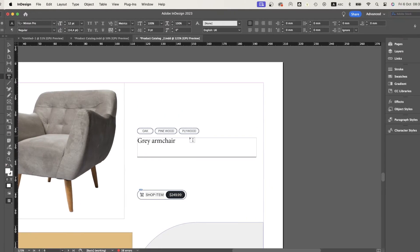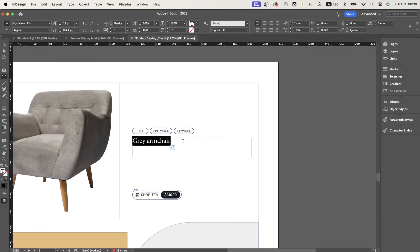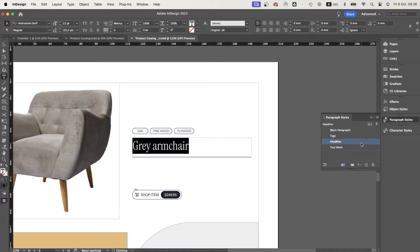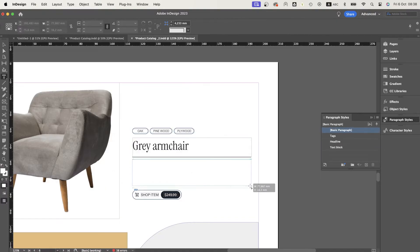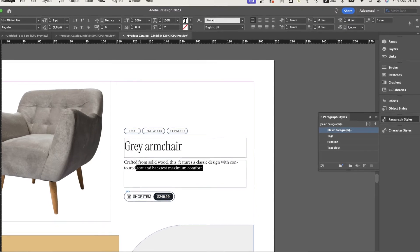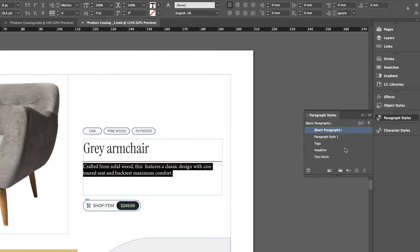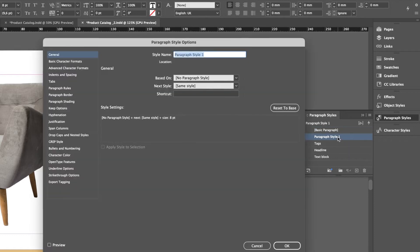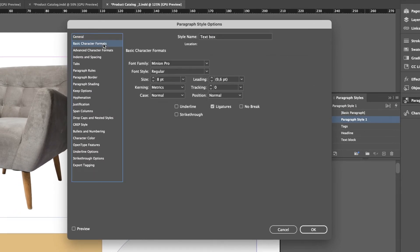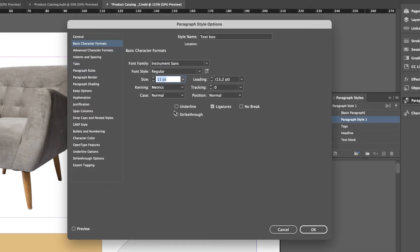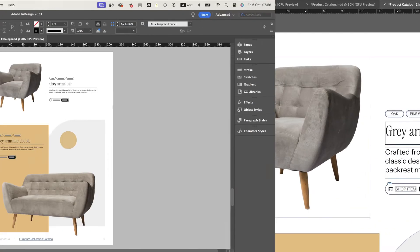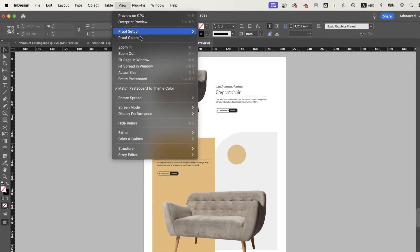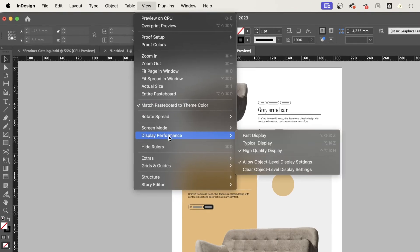Speaking of text, you might want to save a couple of paragraph styles from the beginning and just apply them throughout the catalog. With all the work of creating paragraph styles and layout spreads done beforehand, inserting the pictures and text should only take a couple of minutes. If you start experiencing some slowdowns with the program, you can switch to a fast display setting, which provides better performance instead of using the high-quality one.